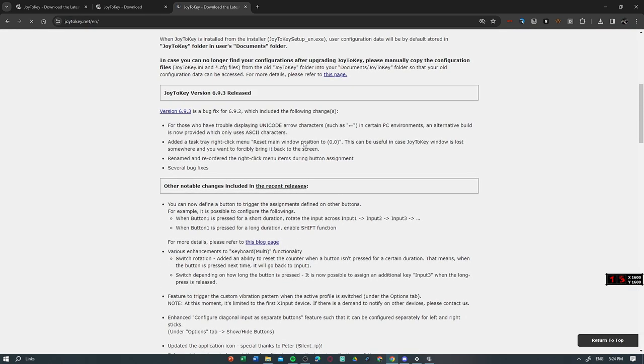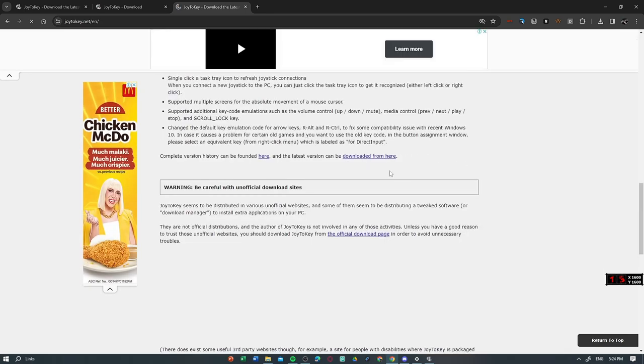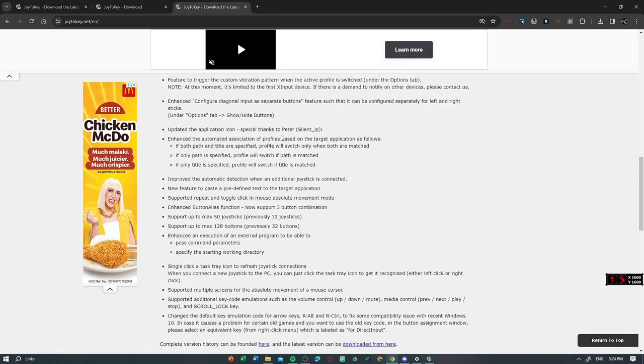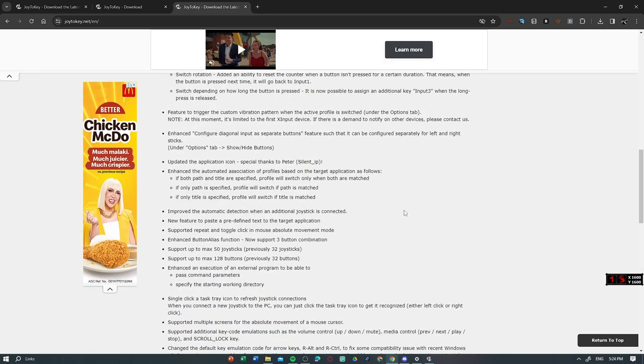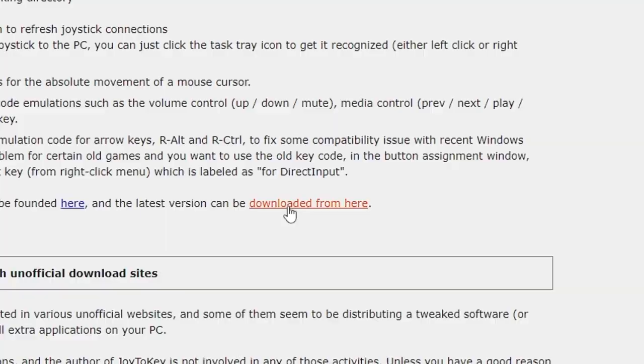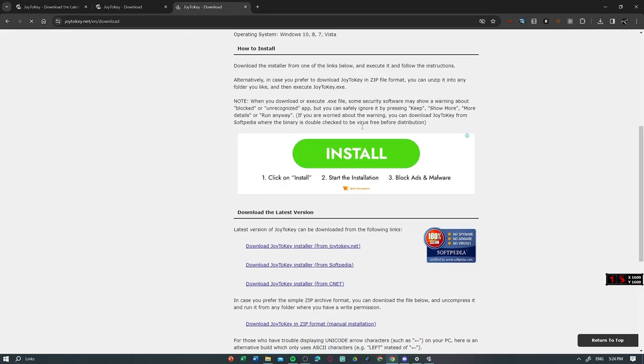Next, you have to go to the download page. So you're gonna press this, you're gonna scroll down a little bit, then you have to press this. There we go.